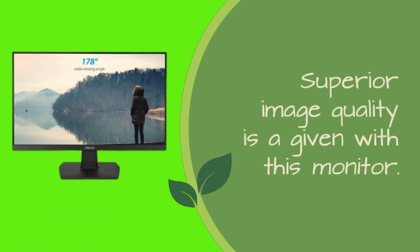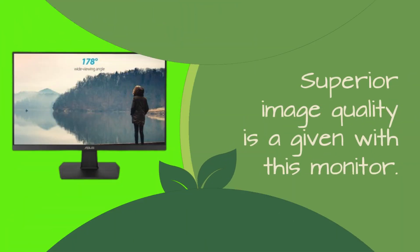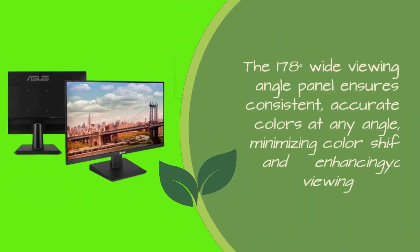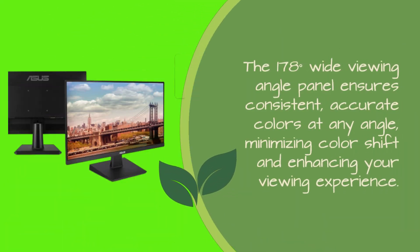Superior image quality is a given with this monitor. The 178 degrees wide viewing angle panel ensures consistent, accurate colors at any angle, minimizing color shift and enhancing your viewing experience.